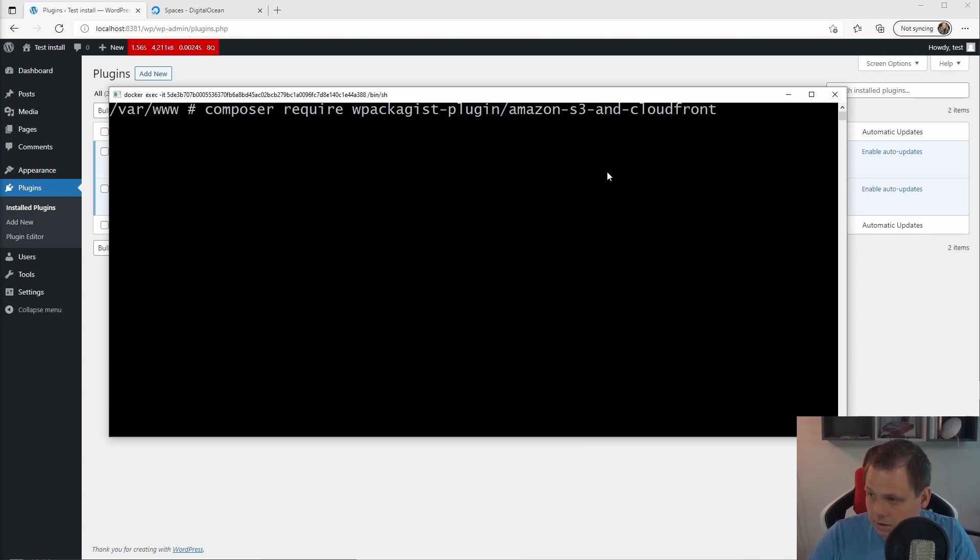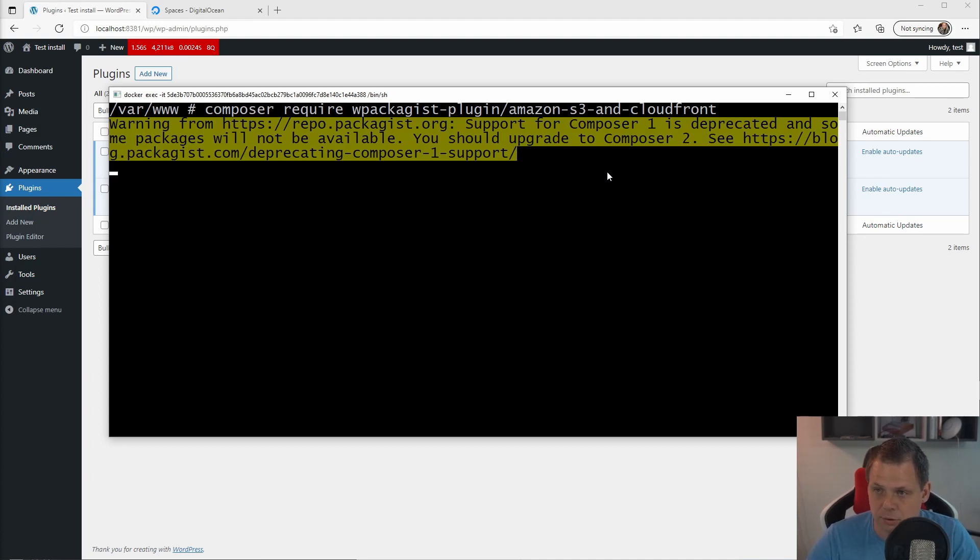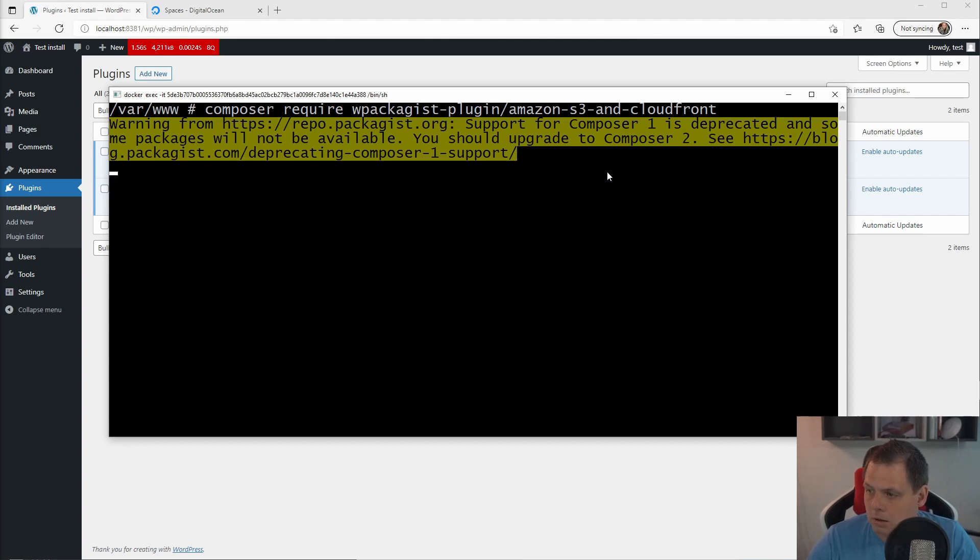And just press installing it up and you will see this warning is because we don't use Composer 2, we only use Composer 1. You are free to upgrade if you want. Then we're just waiting until it's finished installing the package down.